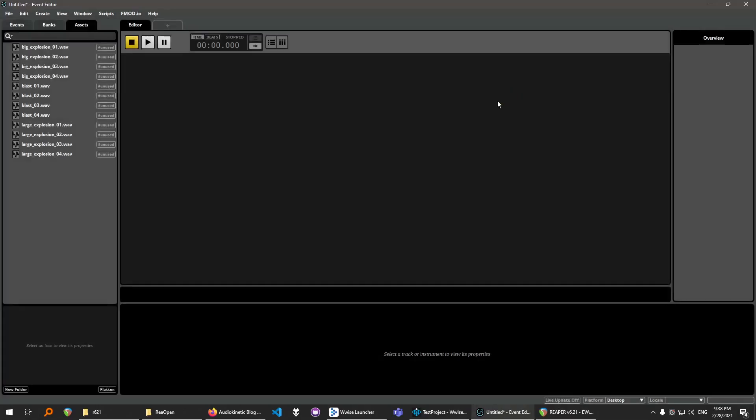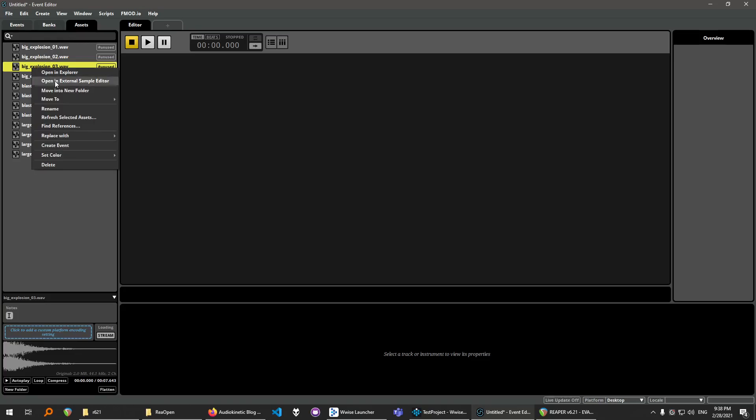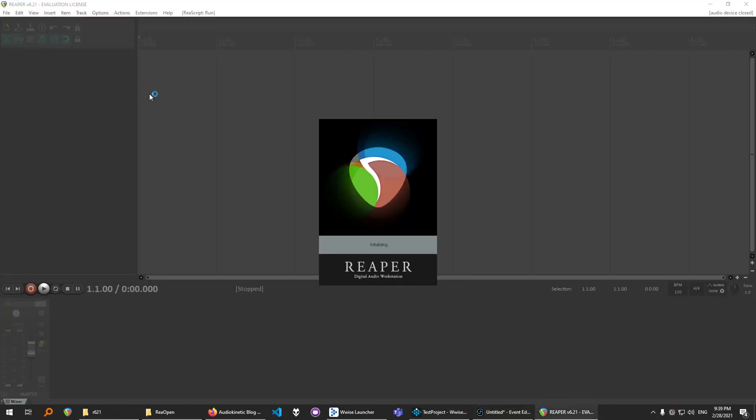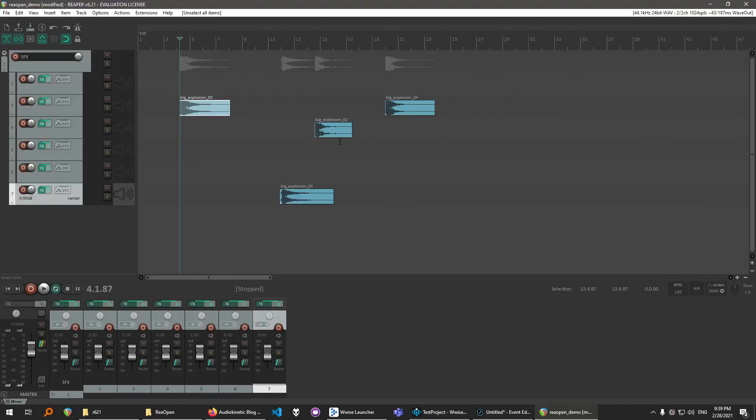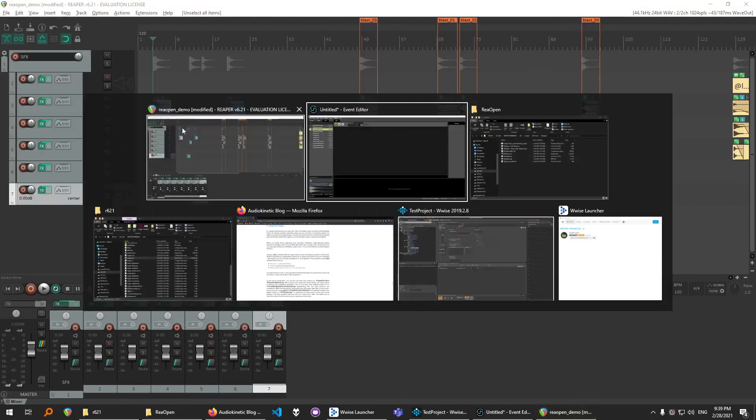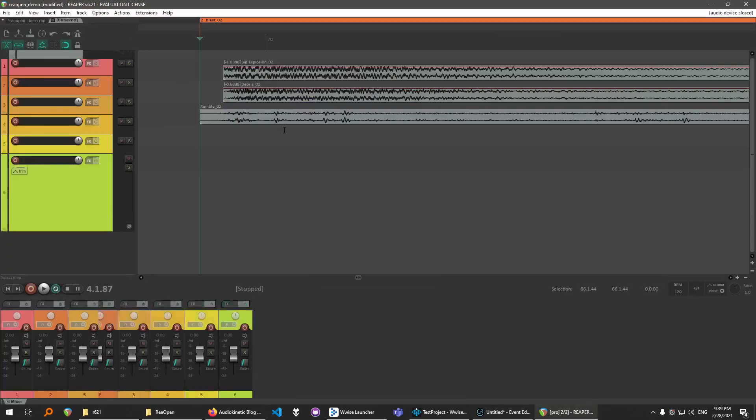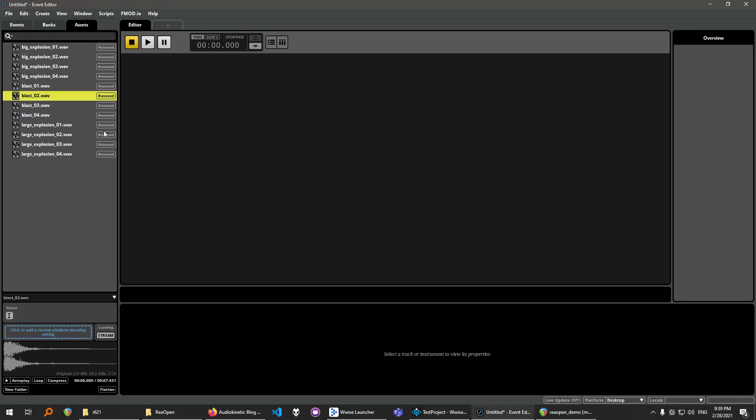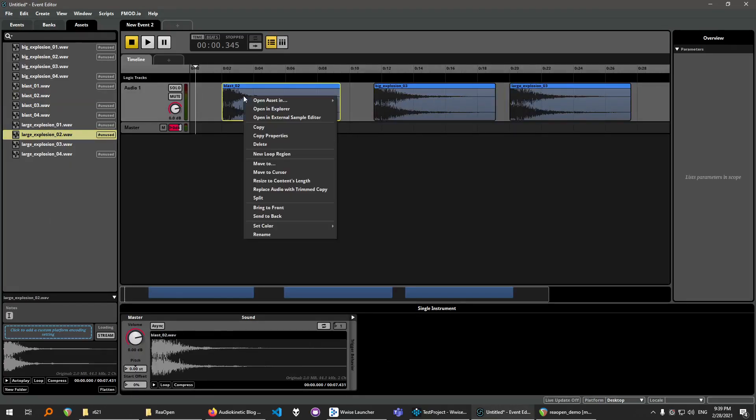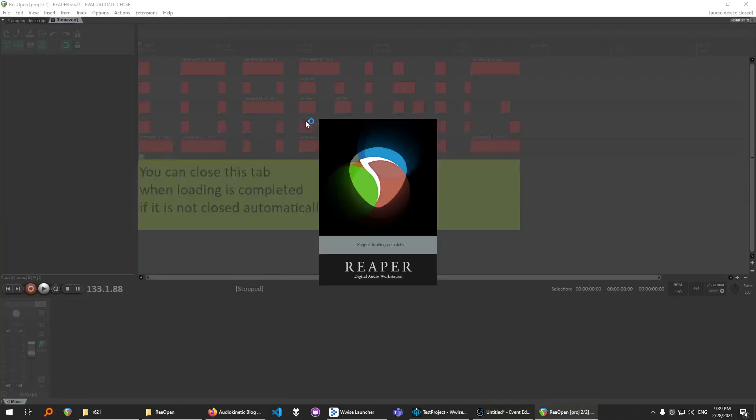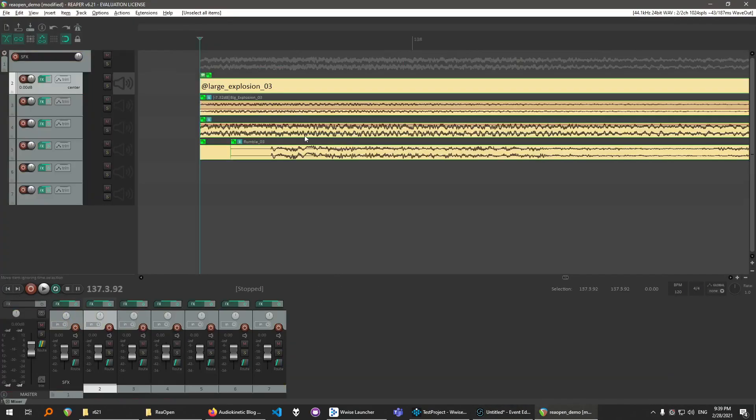And now we will be able to do something like this from the Assets window. Go to right-click, Open in External Sample Editor. And now you should be able to load the sounds. And you can also do it from timeline as well. Go to Edit, Open in External Sample Editor. And it works.